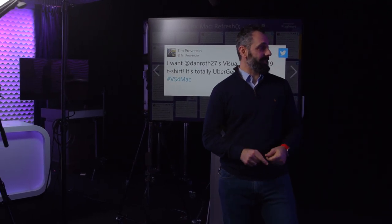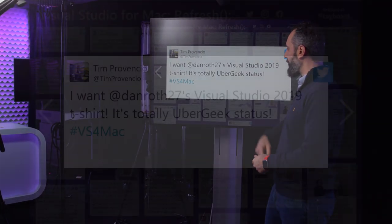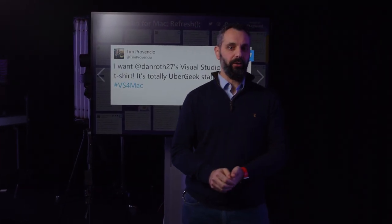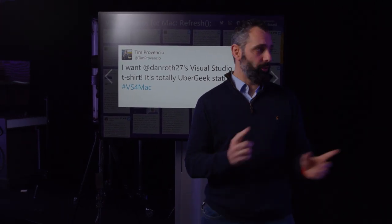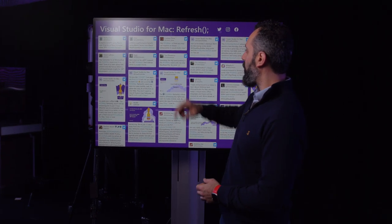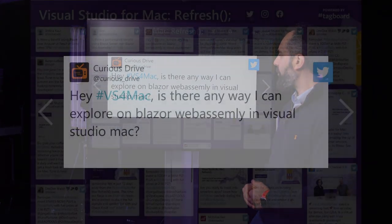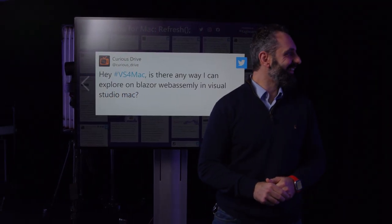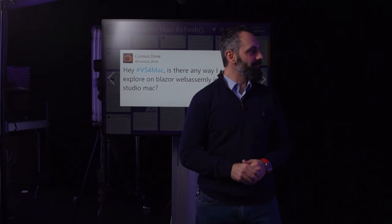Q&A time. Questions? I'm going to actually start with a statement. Somebody said, I want Dan Roth's Visual Studio T-shirt. You can be an Uber geek too. But you know what? We have some exciting T-shirts for this event, and we'll be giving them out as part of our party. So make sure you stick around until the end of the day. We actually have some questions as well. So the first one is, hey, VS for Mac, is there any way I can explore Blazor WebAssembly in Visual Studio Mac? You can actually open a Blazor WebAssembly app in VS for Mac today. You'll need to use the ASP.NET Core hosted version of the template. The standalone version of the Blazor WebAssembly template isn't working just yet in VS for Mac, but it will by the time we ship Blazor WebAssembly in the May timeframe.